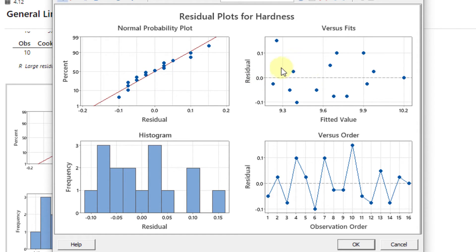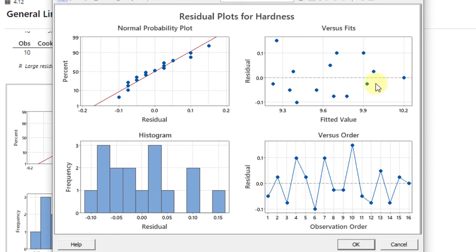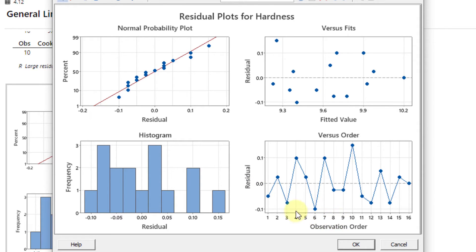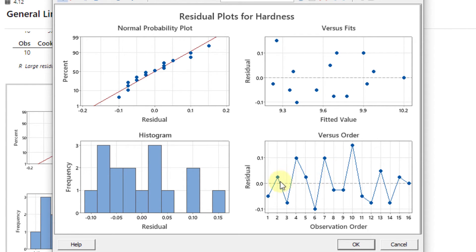Then we come toward the second plot, residual versus fitted value. These dots are showing the residual value. We can see that the number of negative residuals are somehow equal to the number of positive residuals above this central dashed line, so it means that the homogeneity of variance or the variance equality has been satisfied. Then we come towards the fourth graph, residual versus observation order. There are no cyclic patterns, so it means that data is independently distributed and there are no problems of multicollinearity in the data.